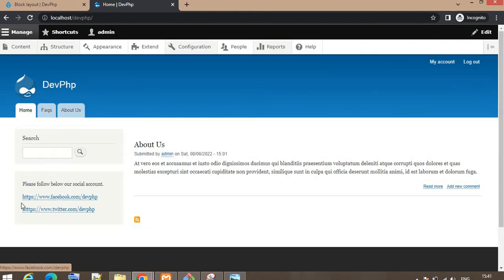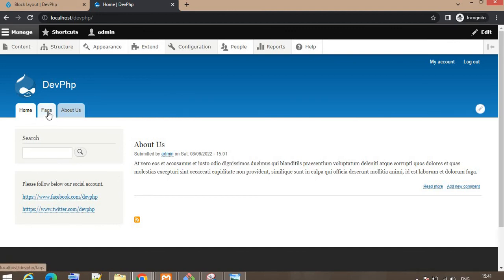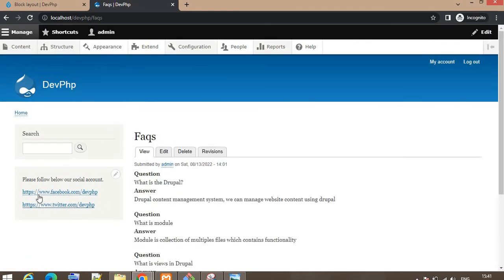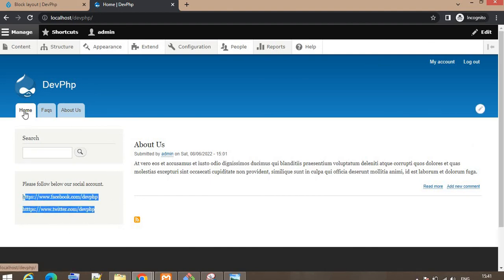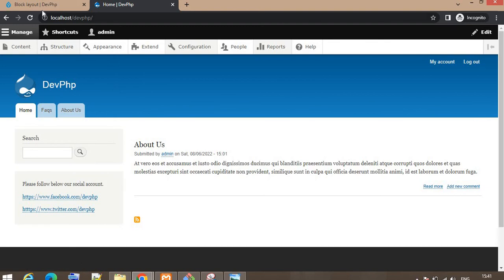The block will be visible here. You can see that within a minute we have created the block and placed it on the website. If I click on the FAQ page, the block is still visible. Suppose you have a requirement to show this block only on the home page and not on the rest of the pages.